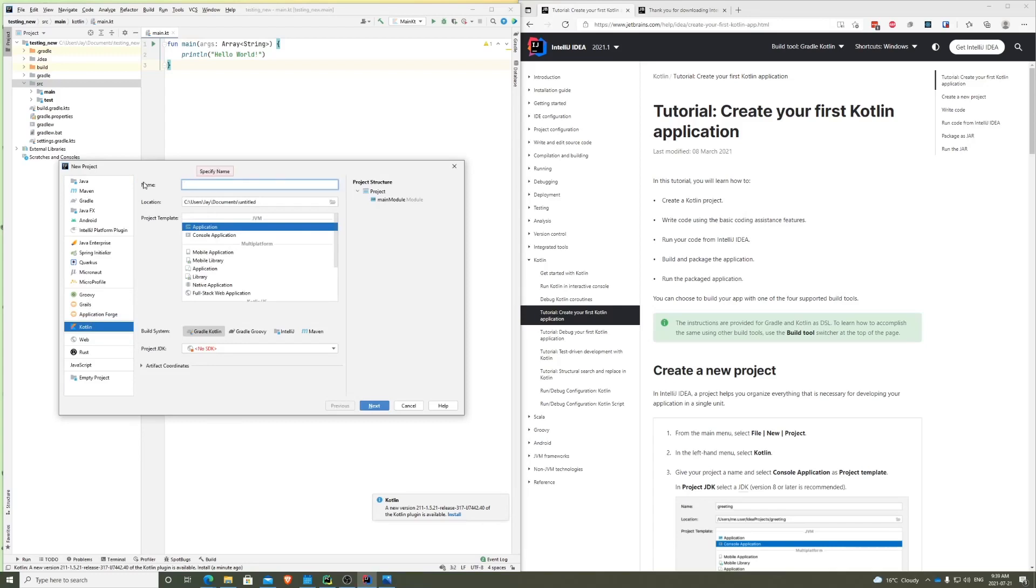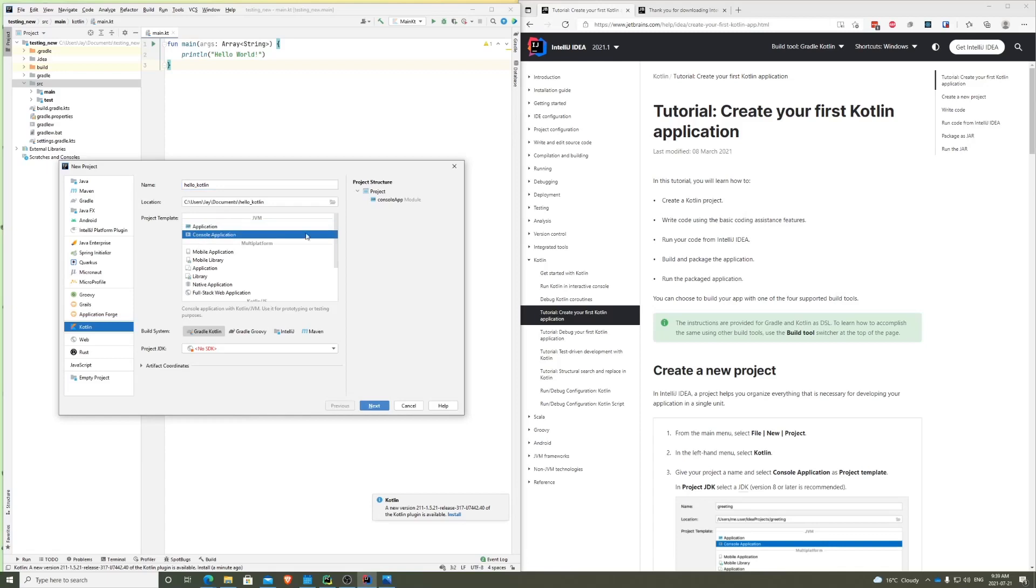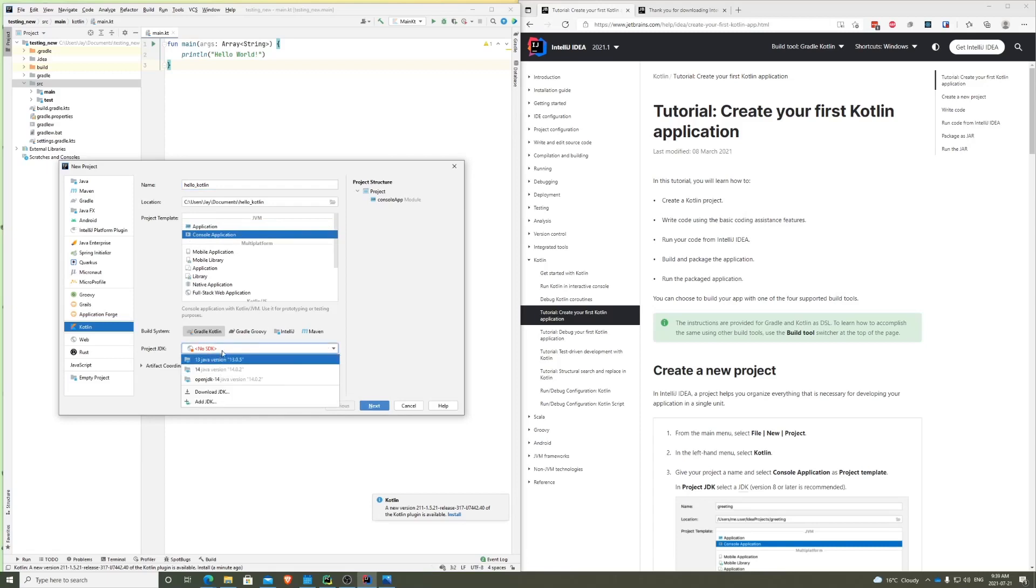You want to change this to the name of your application, so in our case we'll just say Hello Kotlin. And location is going to be same. Now project template, what are you using the project for? In our case, we will be doing a console application. We just want to do a simple application for today, so we'll do console application. For SDK, you can select any. I'm just going to go with 14.